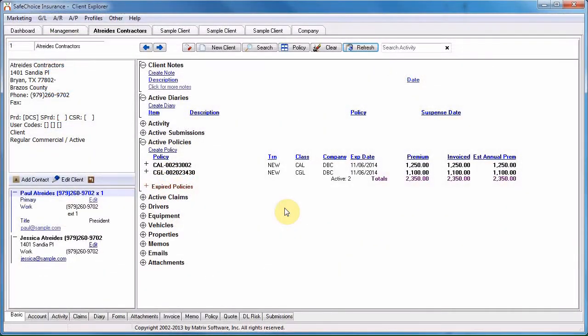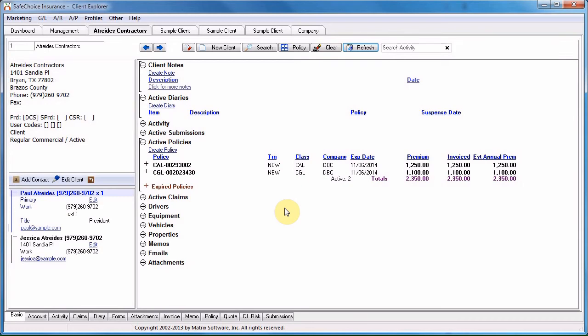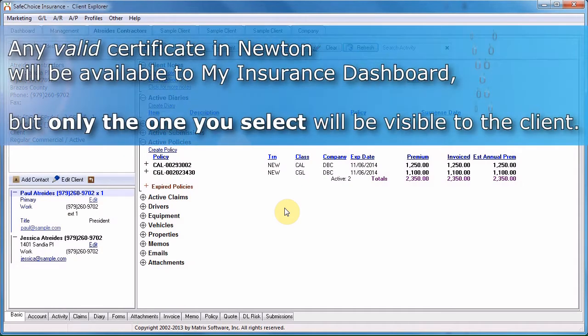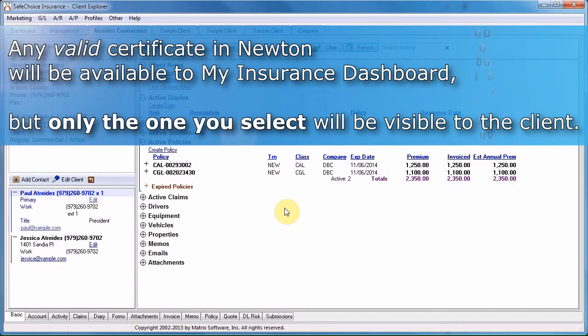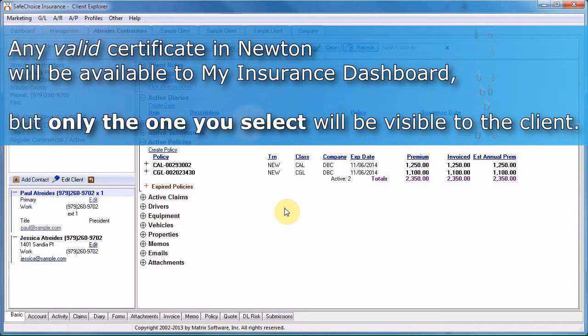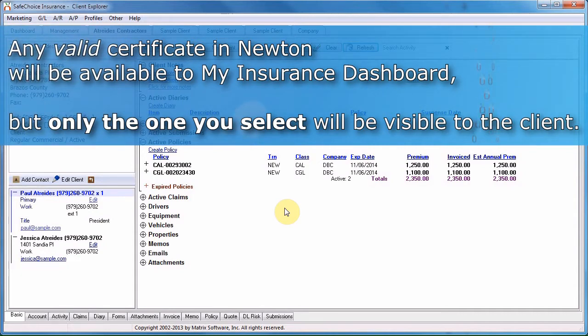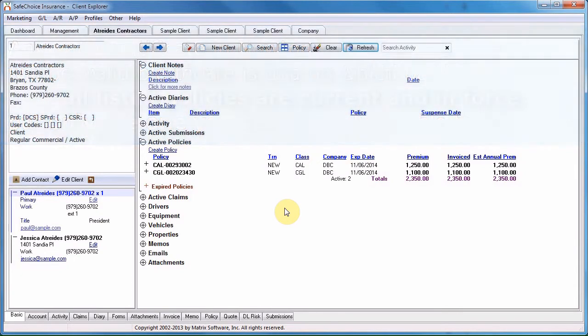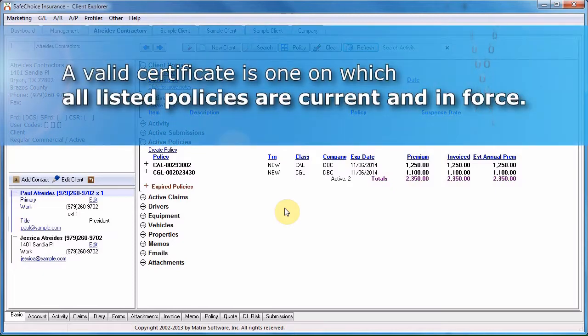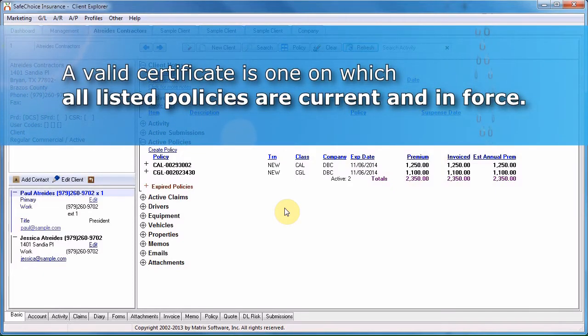For customers whom you wish to be able to print their own certificates, you may select which cert the client can access. When a customer is enrolled, any valid certificate in Newton can be available on My Insurance Dashboard, but only one certificate will be visible to the client. A valid certificate is one on which all listed policies are in force.